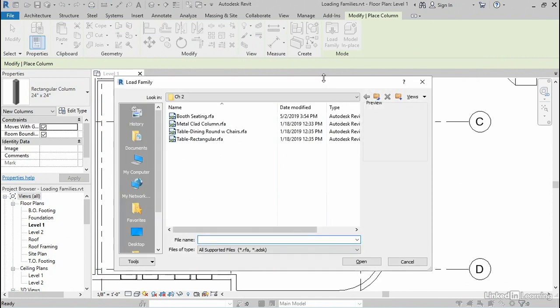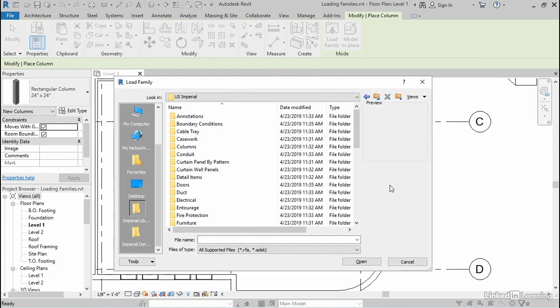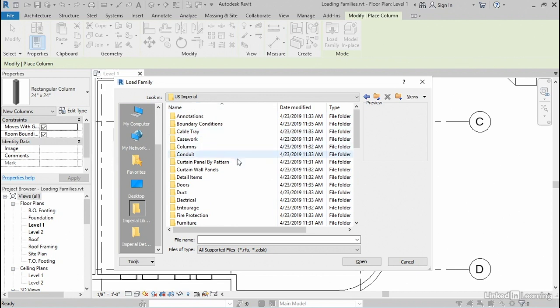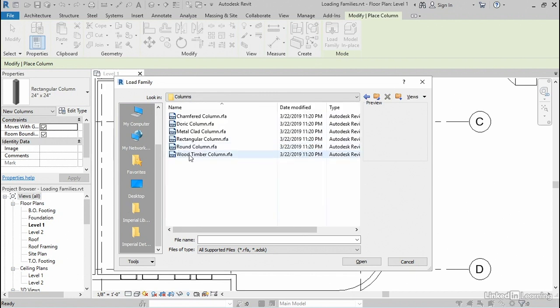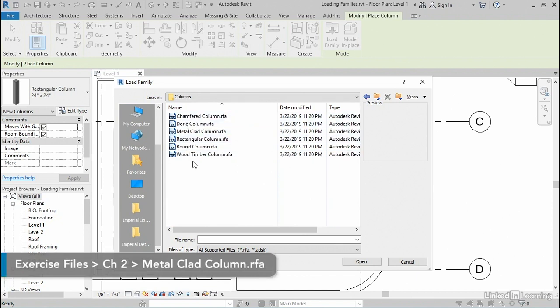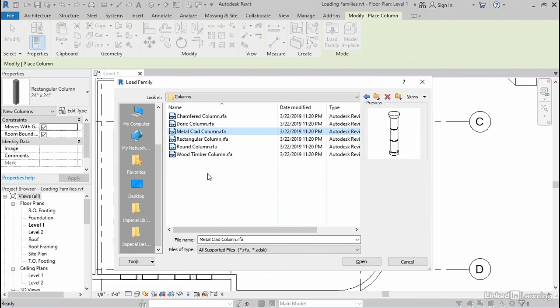Anytime you need a family that's not already part of your project, you can simply load that family in from an external folder structure. I'm in my default library structure here, and there is a columns subfolder. And within that subfolder, I have several columns to choose from. I'm going to choose this metal clad column here, which is a little bit more decorative. If you don't have access to the same folder structure as me, I've provided a copy of this with the exercise files. You can load it from there.